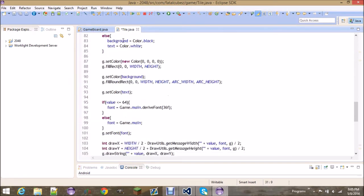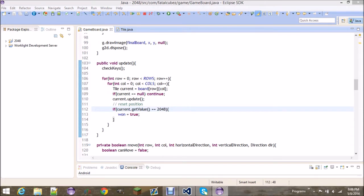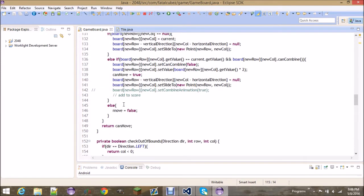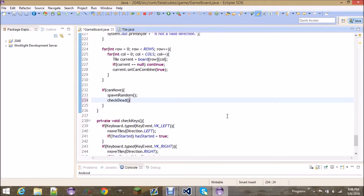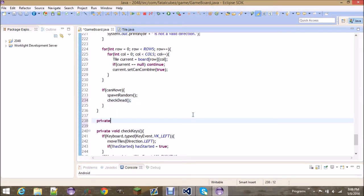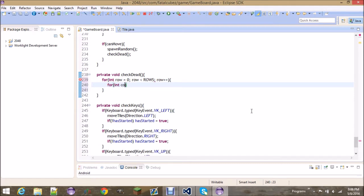I think that's it for the Tile class, we don't really need to touch Tile at all. But we do have a lot to do in the GameBoard class. The first thing we're going to do is implement the check-dead logic — it's going to check if you're dead. This is the simplest way to do it: you go through each tile and check.